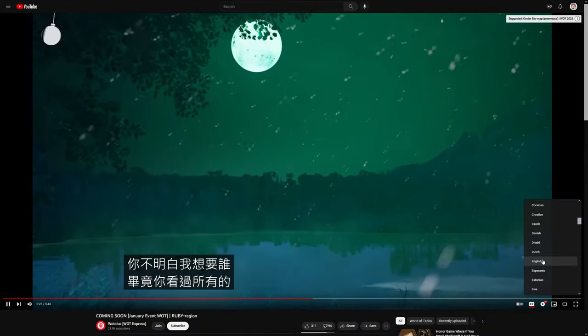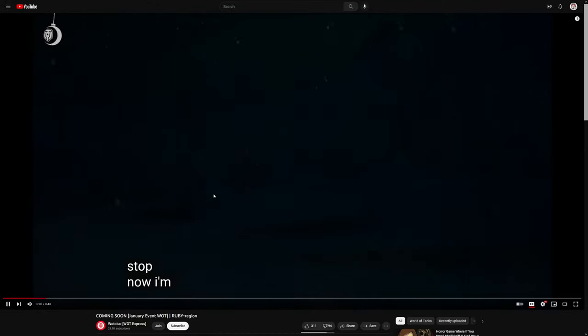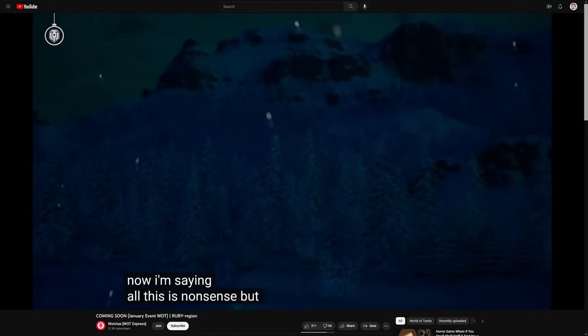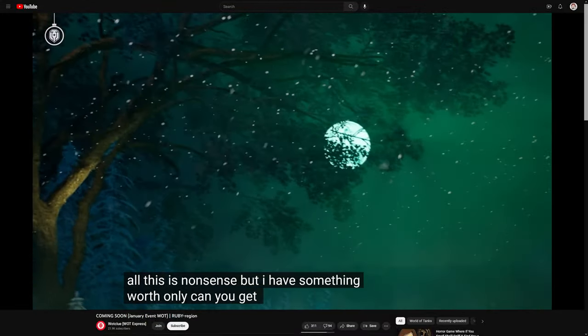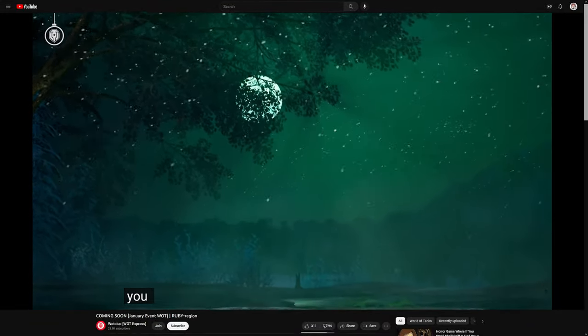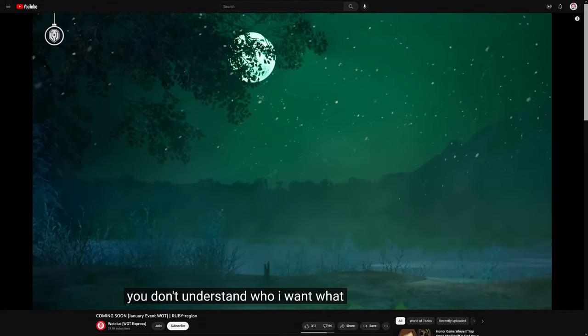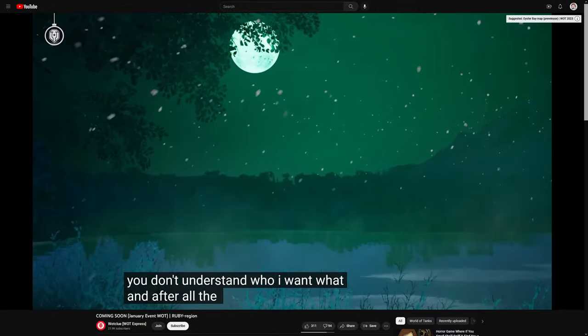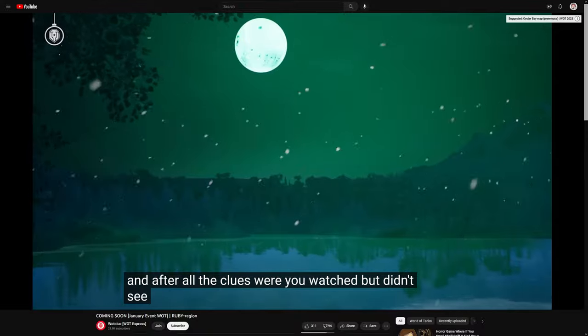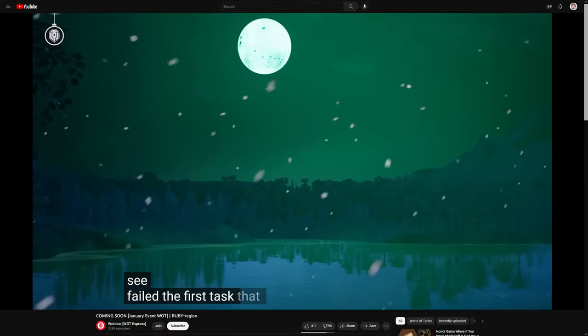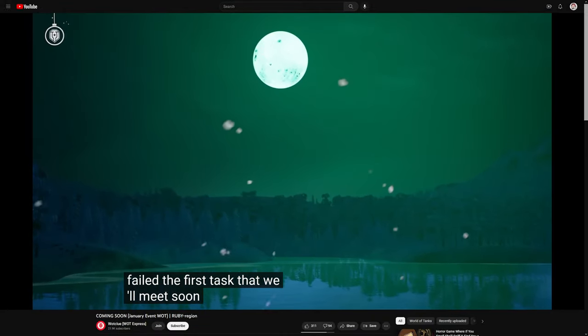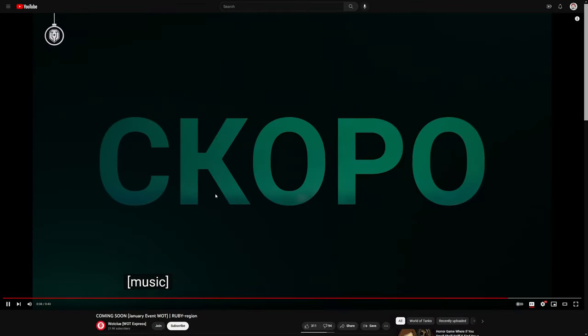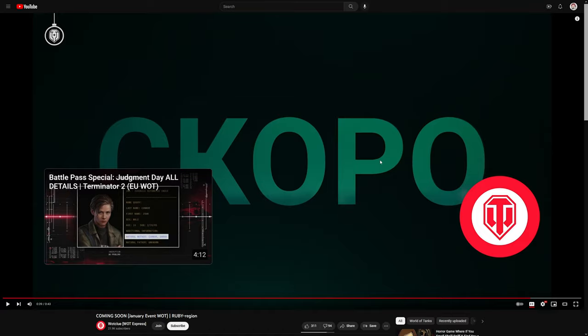What the... oh, not Chinese. What the? English? You looked but you didn't see it. Hold on, now I'm going to tell you. All this is nonsense. And here I have something worth it. Only are you able to get it? What? You don't understand who I am, what I want. But there were instructions. You looked but you didn't see it. You didn't do it with the first task. Well, we'll meet soon. That is likely coming soon in Russian, I'm guessing. But what was that? That was... what was that? There's nothing in that trailer.